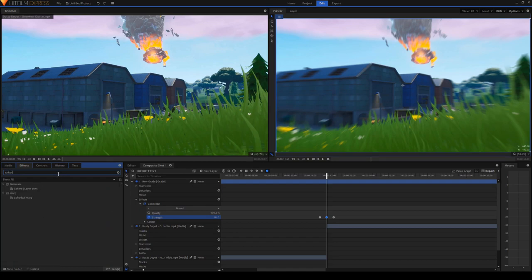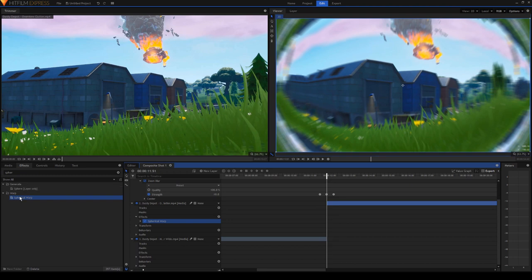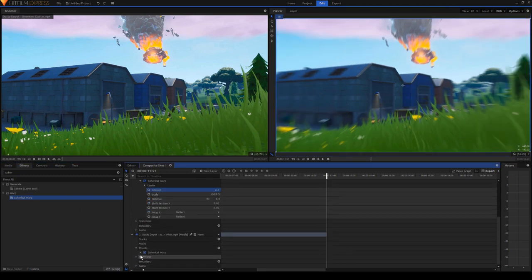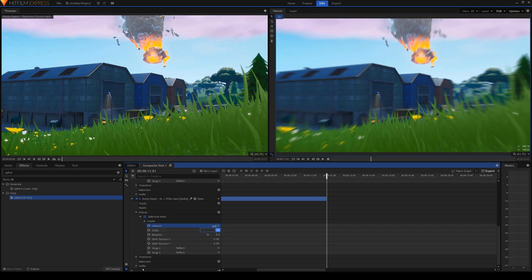Put spherical warp on both clips. Set amount to zero, and then at the end of the first clip set the scale to 120.